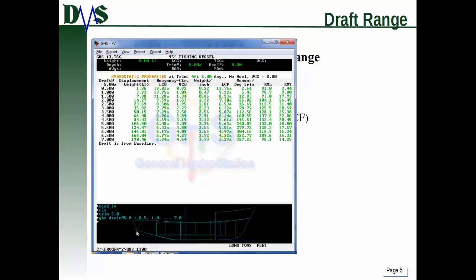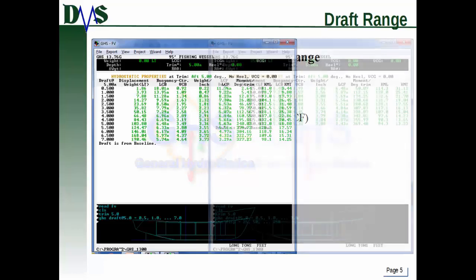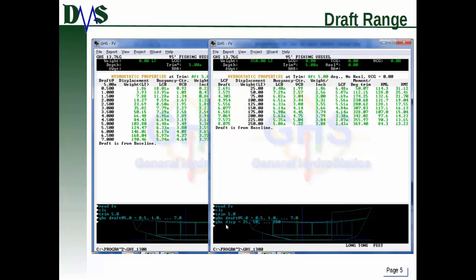Here's an example with the draft specification — you can see a location has been specified for the draft, using the dot-dot-dot spacing notation so GHS fills in the full range. The output is a very nice table of hydrostatic properties. You can also run it the other way: GHS disp equals with displacement intervals of 50 long tons gives regularly spaced intervals of displacement rather than draft. Either approach works — it's totally up to user preference.